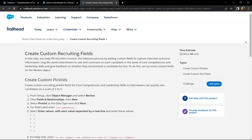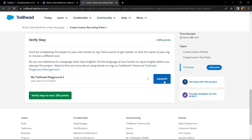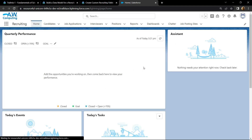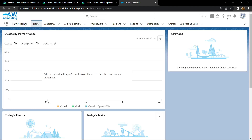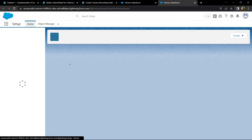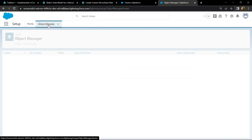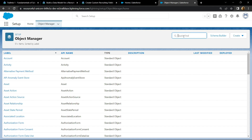Go to the bottom, click on the launch button, and open the setup. Go to object manager and search for review.